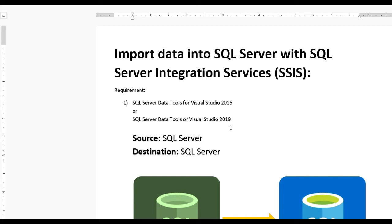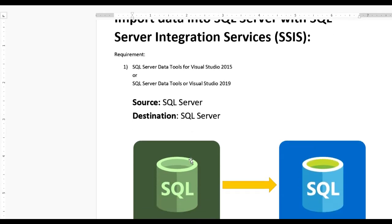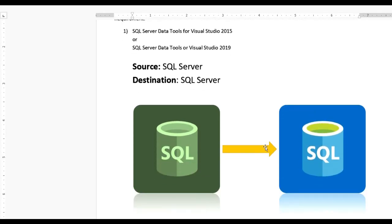Here we know our source is SQL Server and destination is also SQL Server. Let us see this figure to understand.